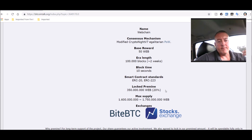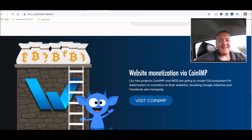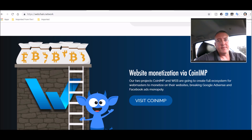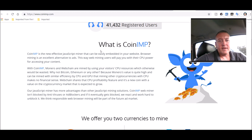All these links will be down below so don't worry about finding them. One thing I liked was the website monetization via CoinIMP. CoinIMP and WebChain are going to create a full ecosystem for webmasters to monetize their websites, breaking Google AdSense and Facebook Ads monopoly. Basically you add a little piece of JavaScript to your website. CoinIMP is a new effective JavaScript miner that can easily be embedded in your website — browser mining is an excellent alternative to ads. Web mining users will pay you with their CPU power for accessing your content.